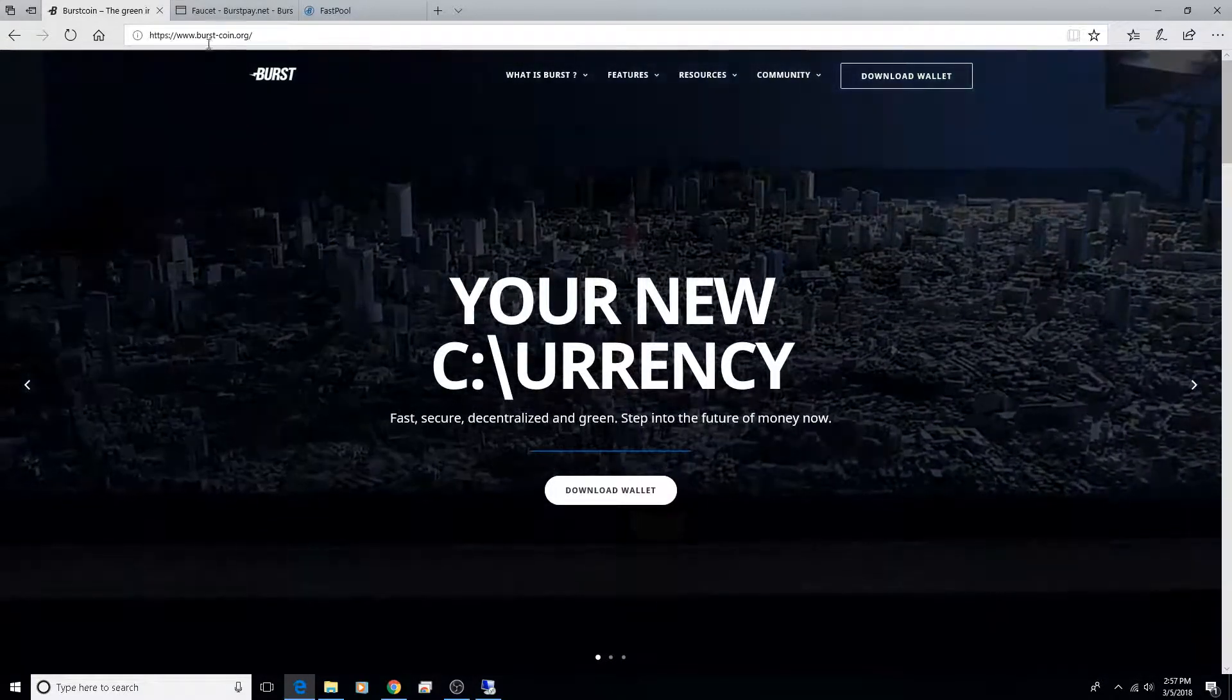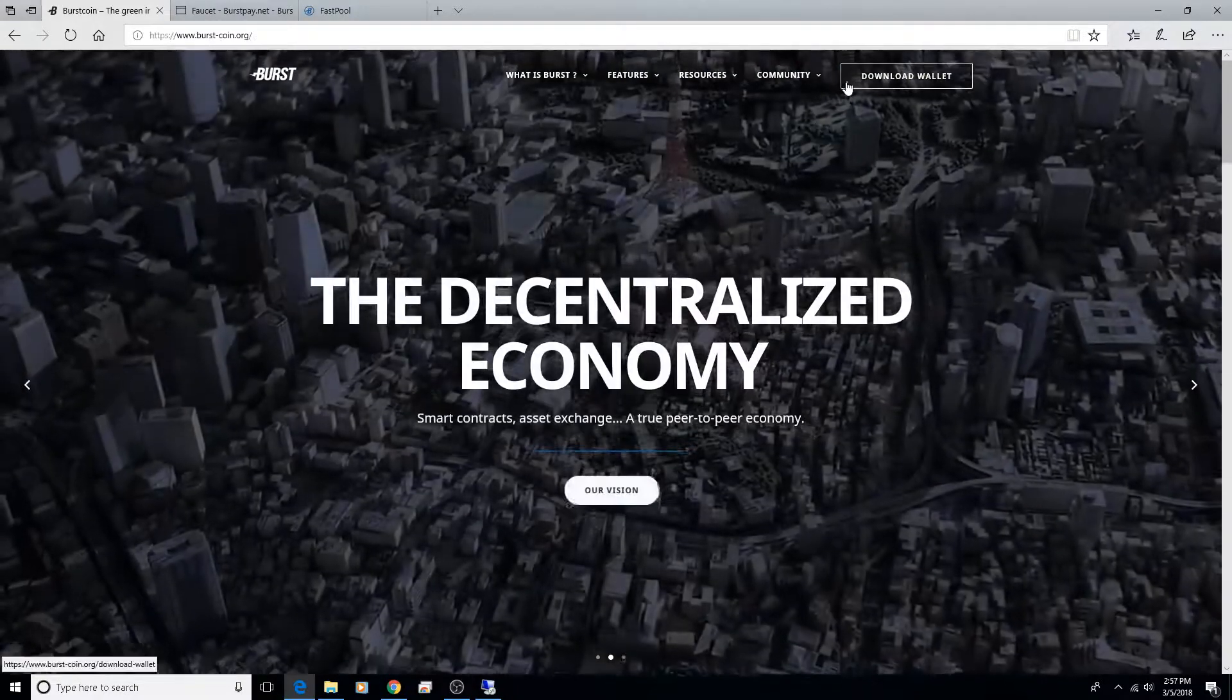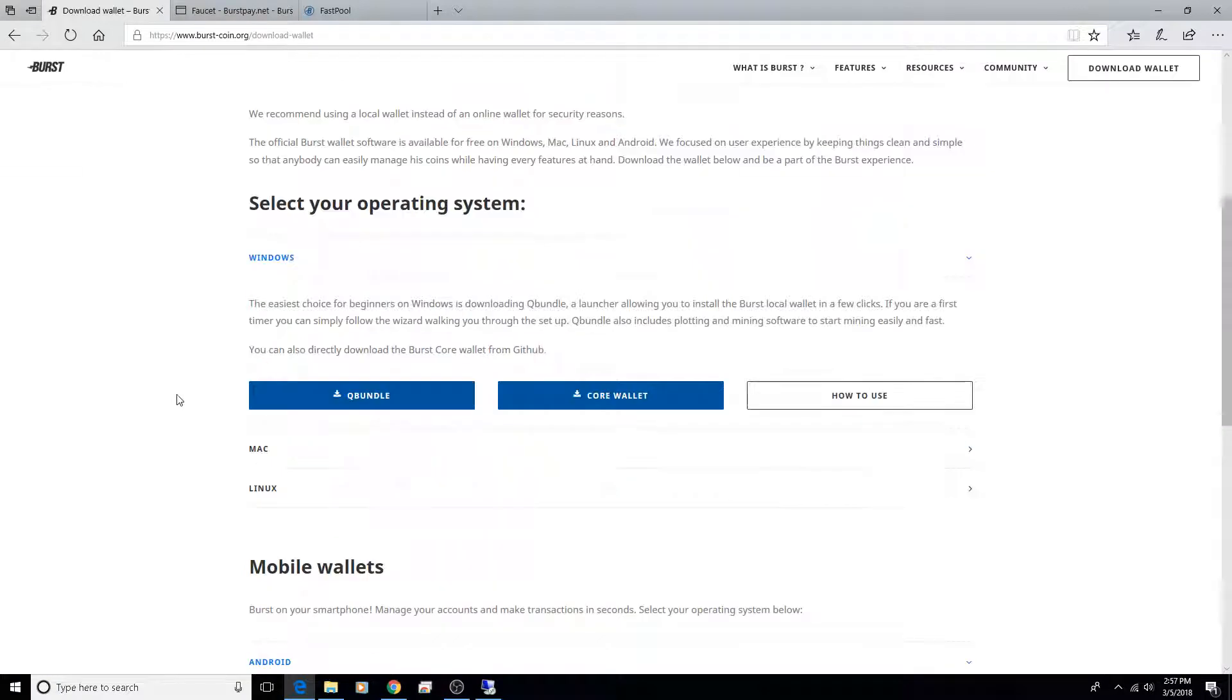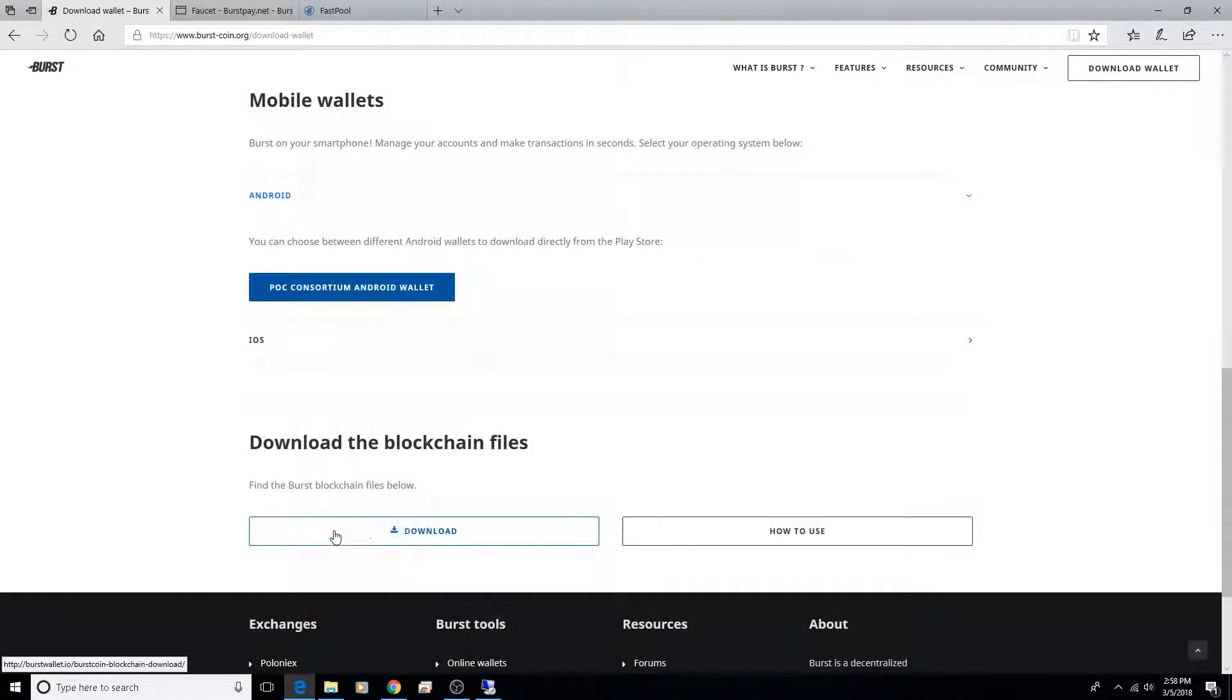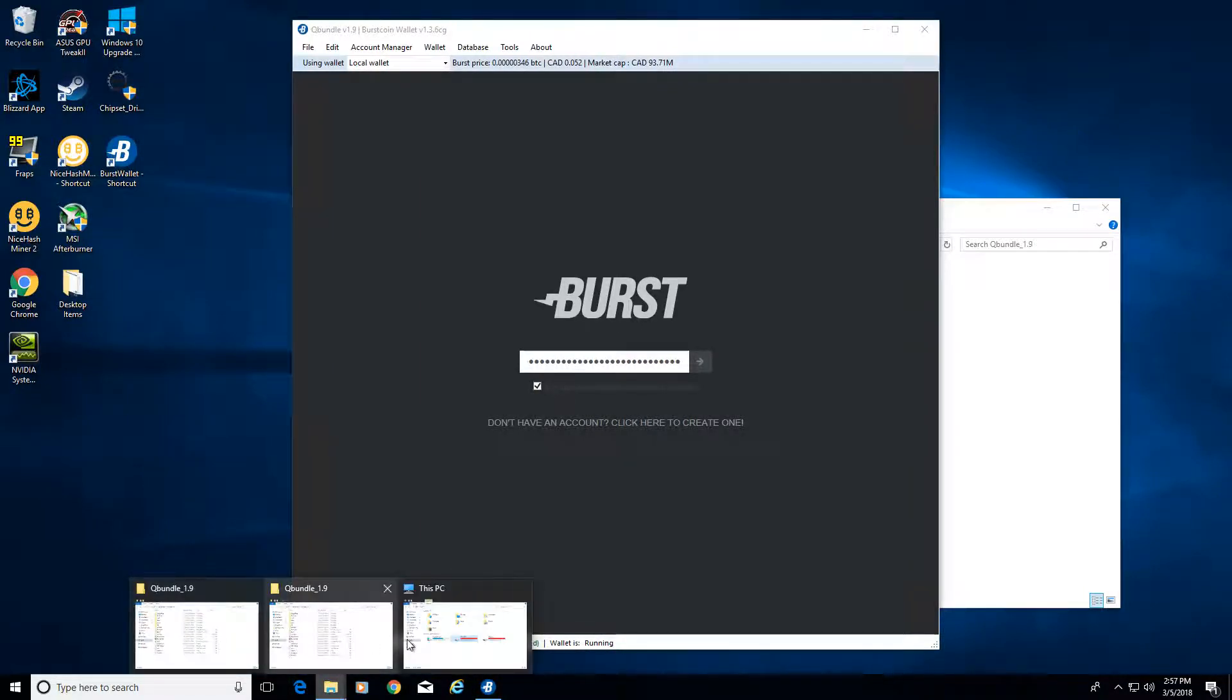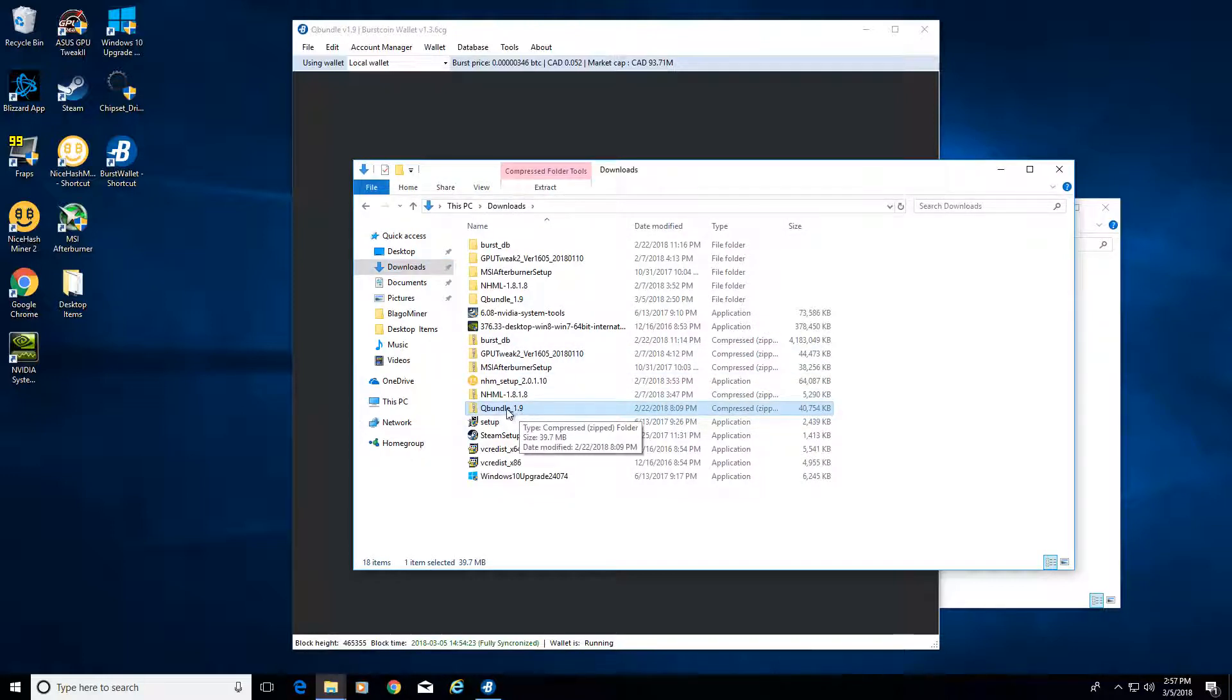First things first, you've got to go over to burstcoin.org and then download the wallet. If you have a Windows based system, I would recommend downloading the Q bundle which includes the plotting and mining software. Then also in the meantime download the blockchain files. They're both going to be zip files.